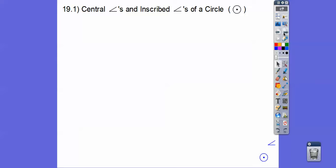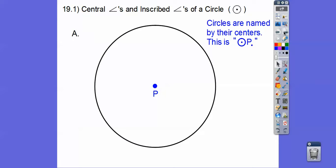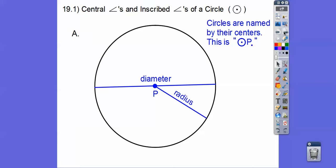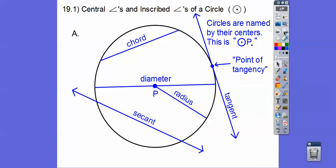What are the central angles and inscribed angles of a circle? This is how we abbreviate circle — we draw a little circle with a dot in the middle. Circles are named by their centers, so this is circle P. There's a radius, a diameter — you've seen those from grade school. There's a chord, a secant, and a tangent with a point of tangency.